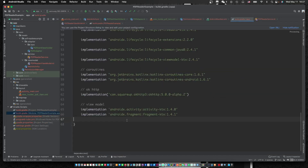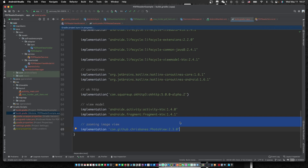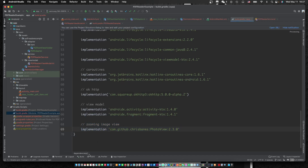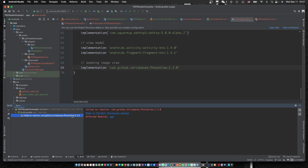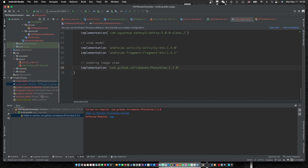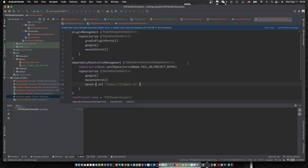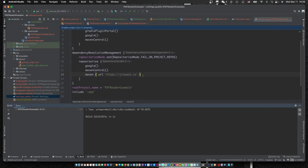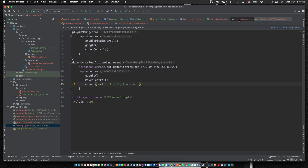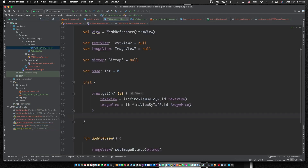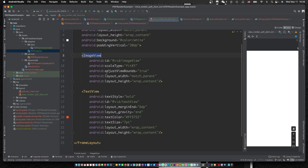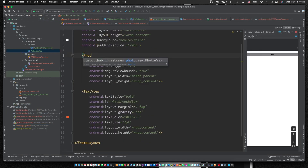Let's add zoom in and out of PDF. Implement this open source library — it builds fields as a Maven dependency. Change the ImageView to the PhotoView.